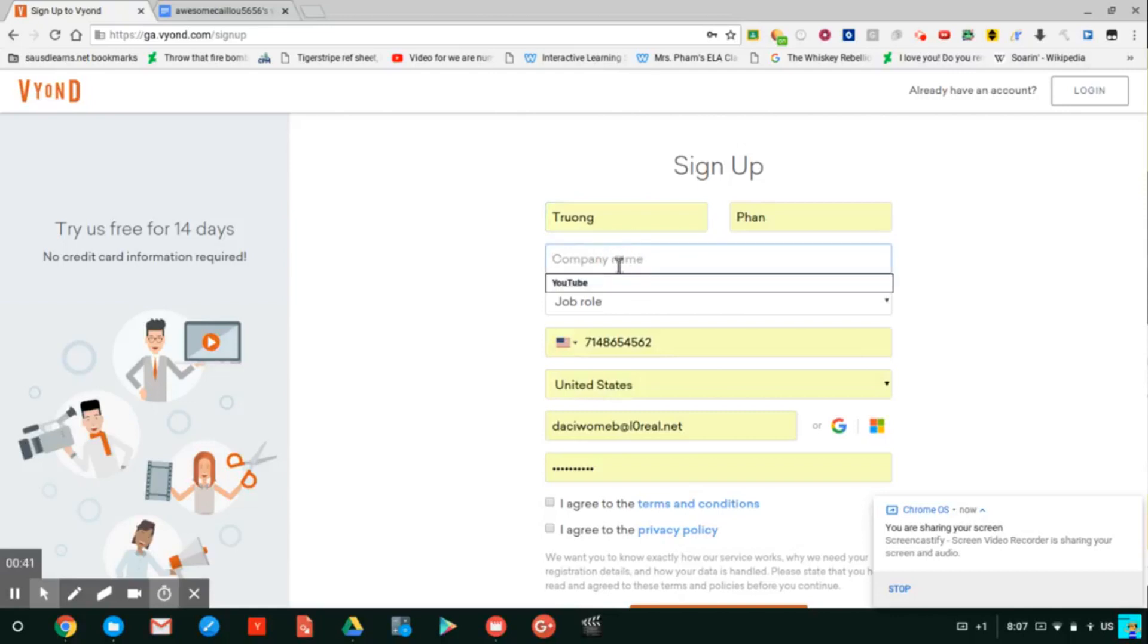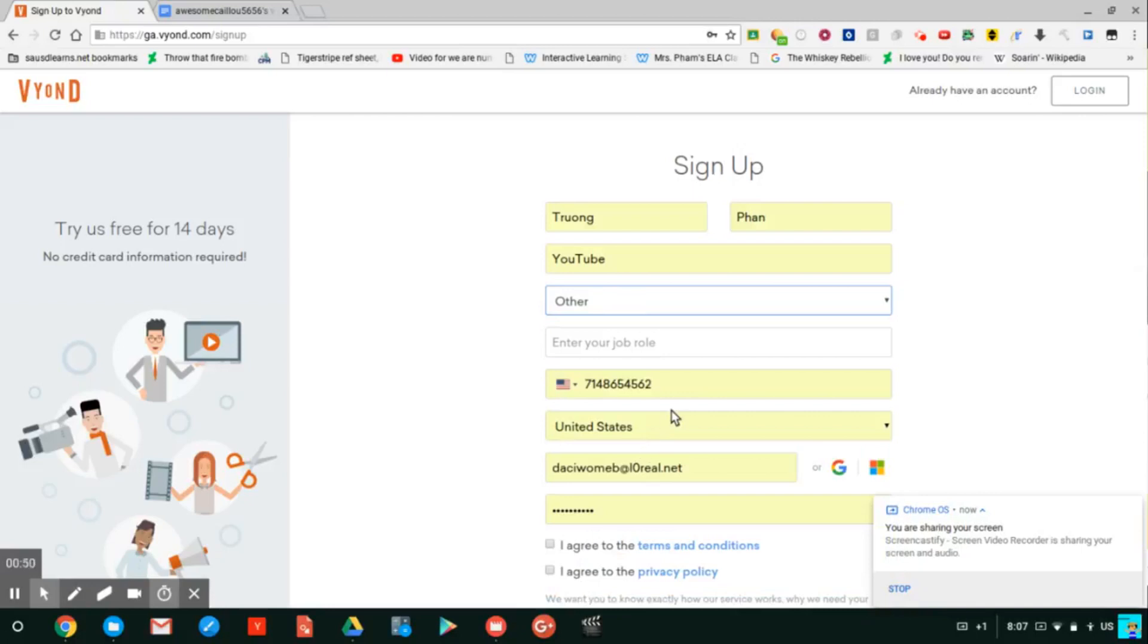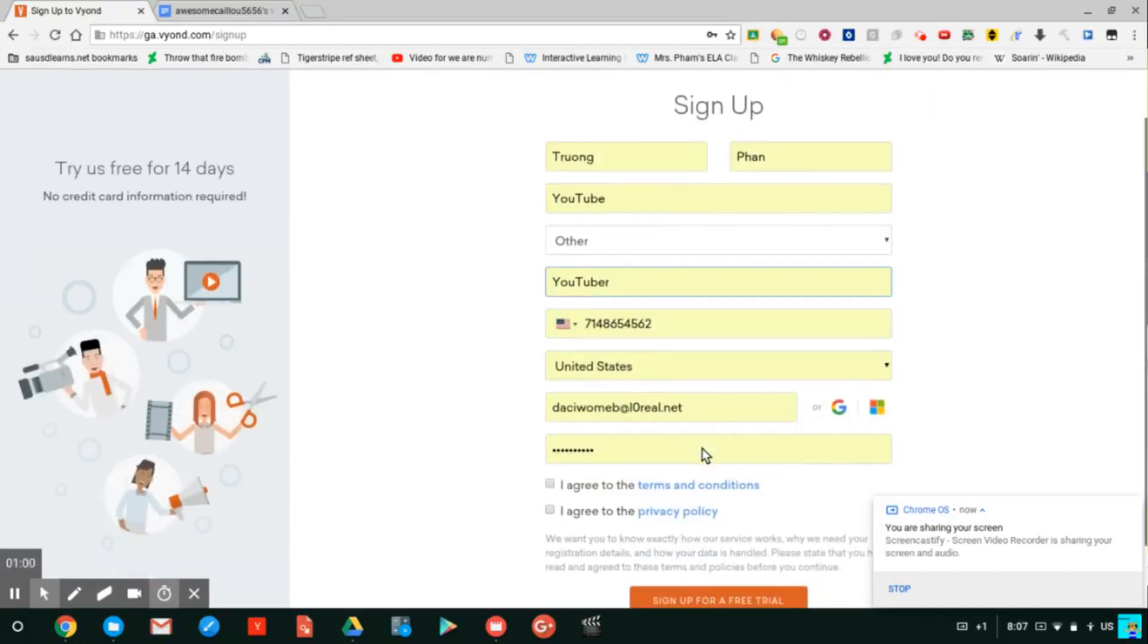Put company, you can put anything in there. Job role, I don't care which one. You can put any phone number here, any location I don't care.